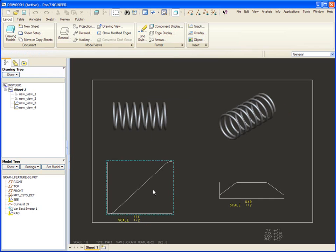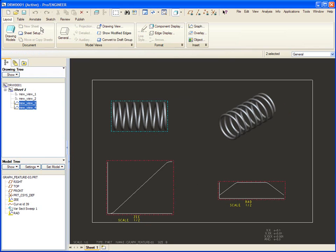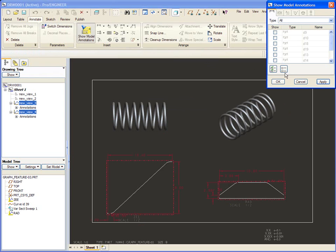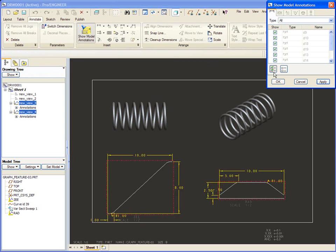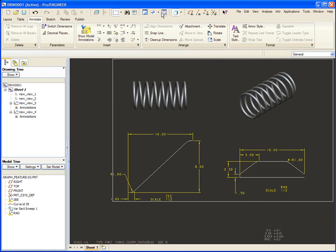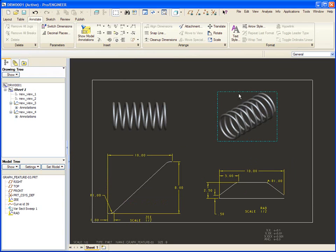Now, if I pick these two views and I go to my annotation tab, I can show, let's just show all dimensions in this case. Putting graphs on drawings can be very quick and easy and allow you to modify the values very simply. Let's go back to the part.